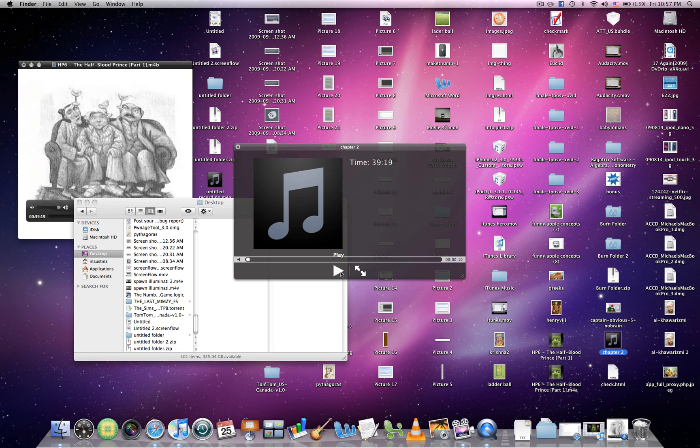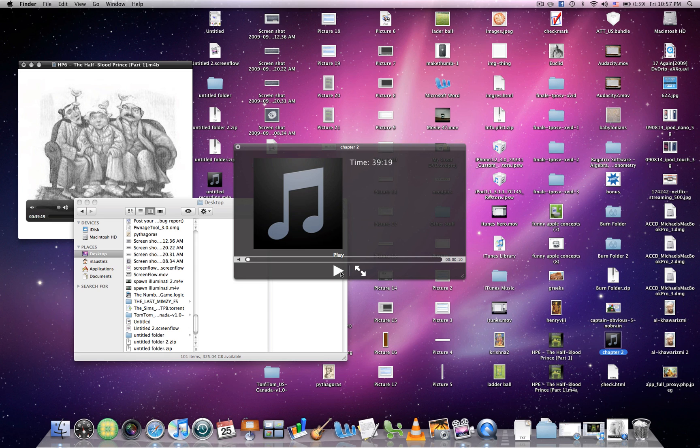And that is how you convert M4B files into chaptered MP3 files. Thank you for watching.